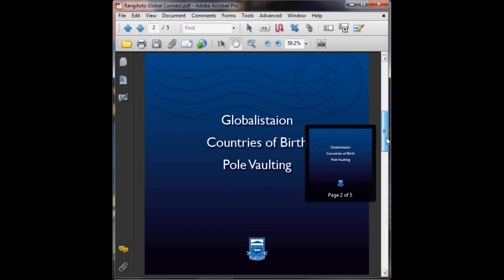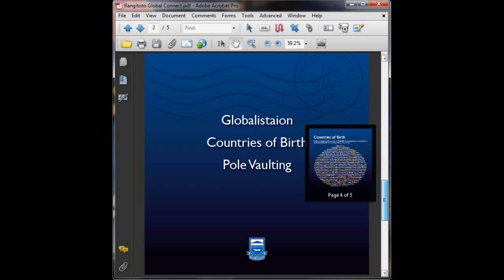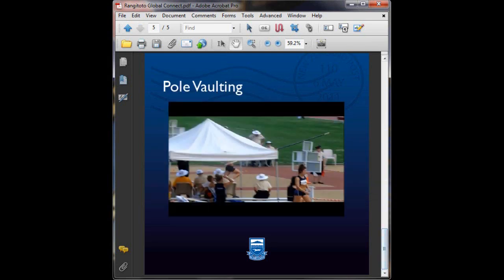Now we're going to scroll down to a page that I've got a video on, and I'm going to show you how you can turn a button into something that will play media.